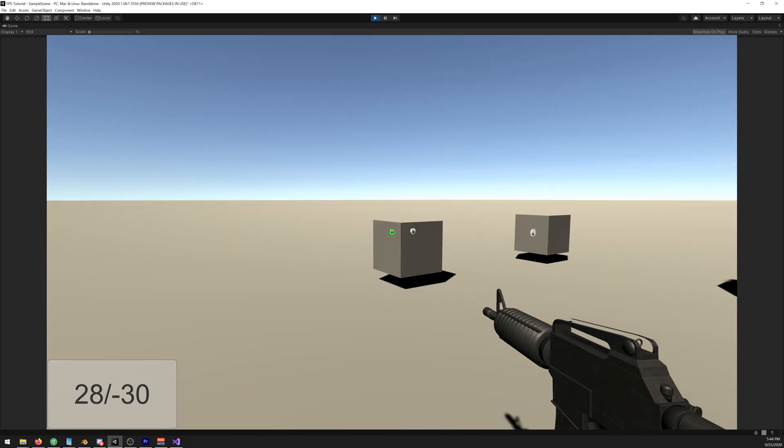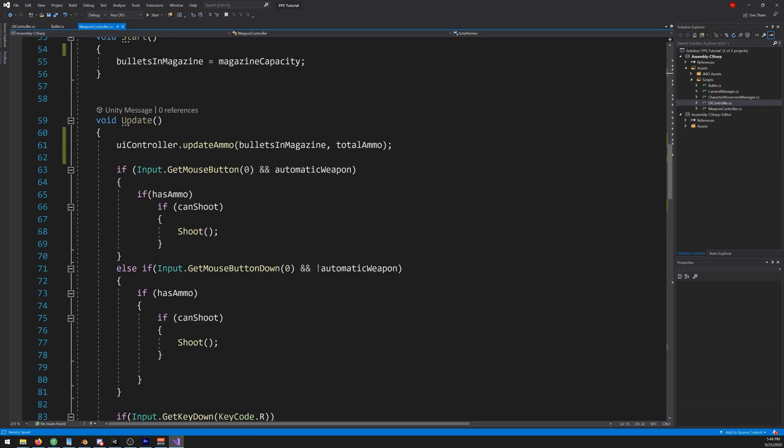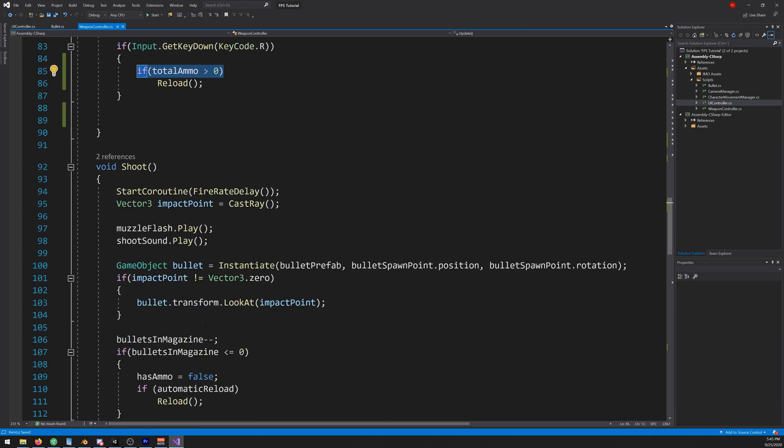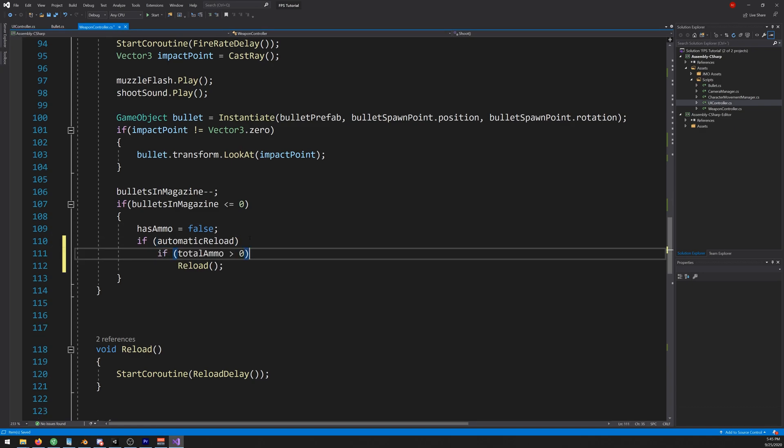We get this error so let's fix that. Let's copy this if, go down here to where we're automatically reloading. Let's do another one like so.